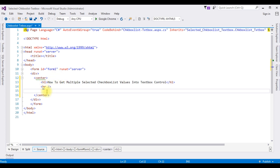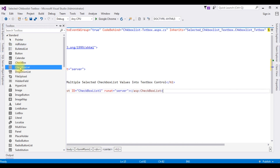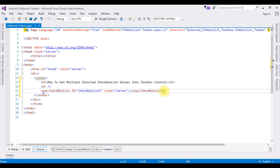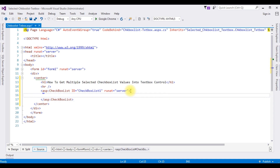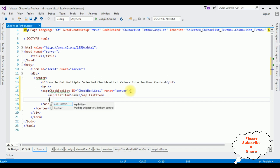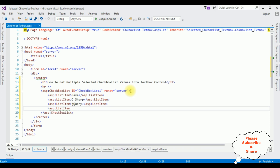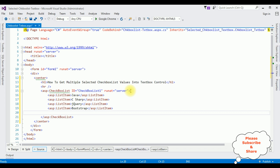Now after the horizontal line I'm adding the CheckBoxList control. Open the toolbox — here is the CheckBoxList control, double click that one. Now in this CheckBoxList control I'm adding some list items: asp:ListItem Java, asp:ListItem C#, asp:ListItem jQuery, asp:ListItem Bootstrap, asp:ListItem MVC. Just for demo purposes I'm adding only five list items in this CheckBoxList control.